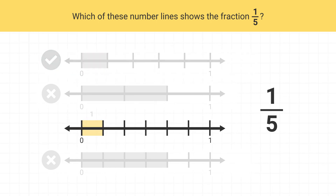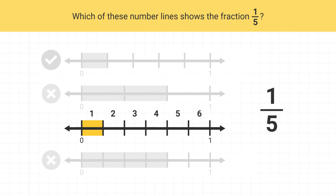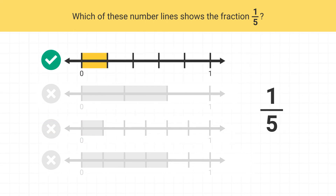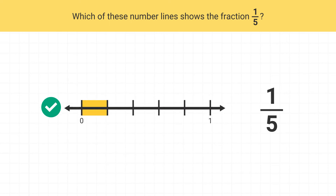This next one has 1, 2, 3, 4, 5, 6 parts. That's not correct. This is the only number line that shows 1 fifth.